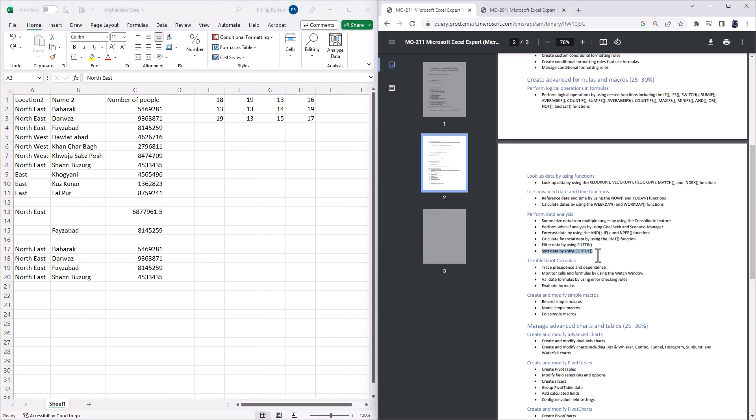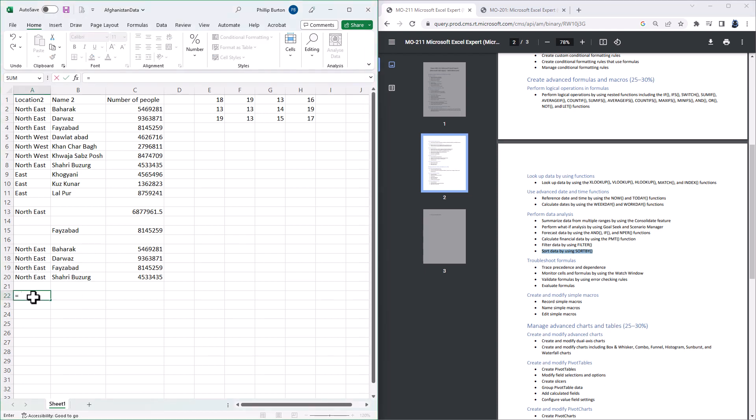The next function is SORT DATA. So again, this is something that you can use on your existing data ranges. So if I say in A22 equals SORTBY, one word, open bracket.